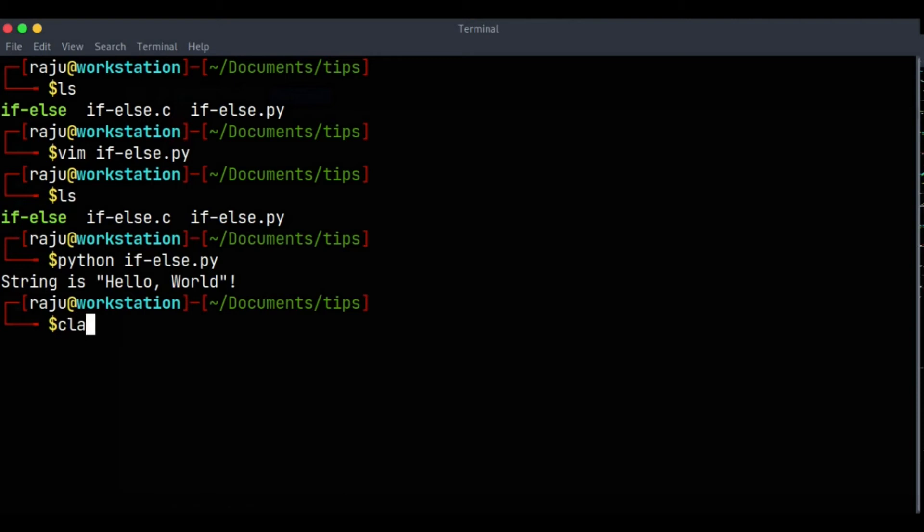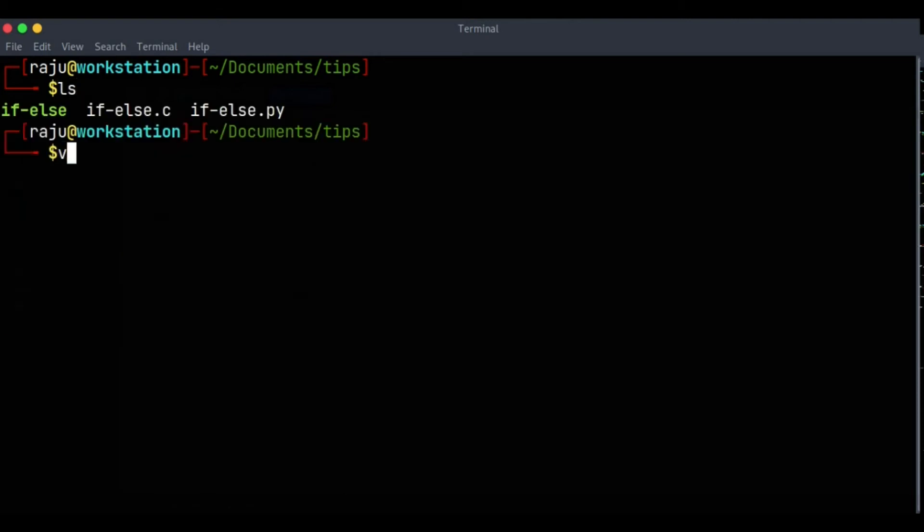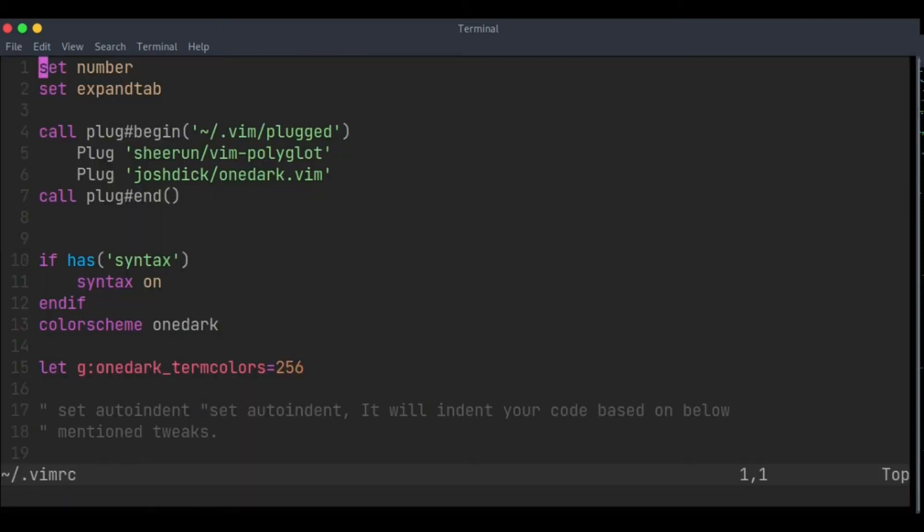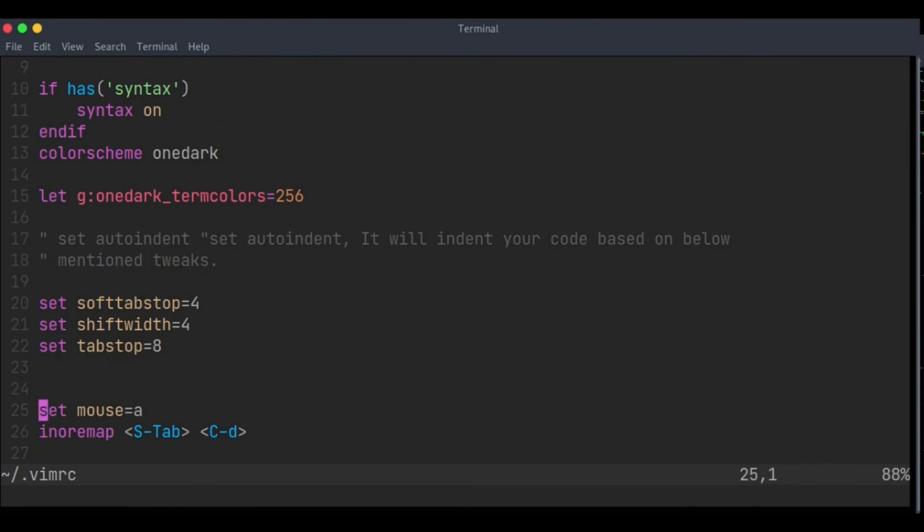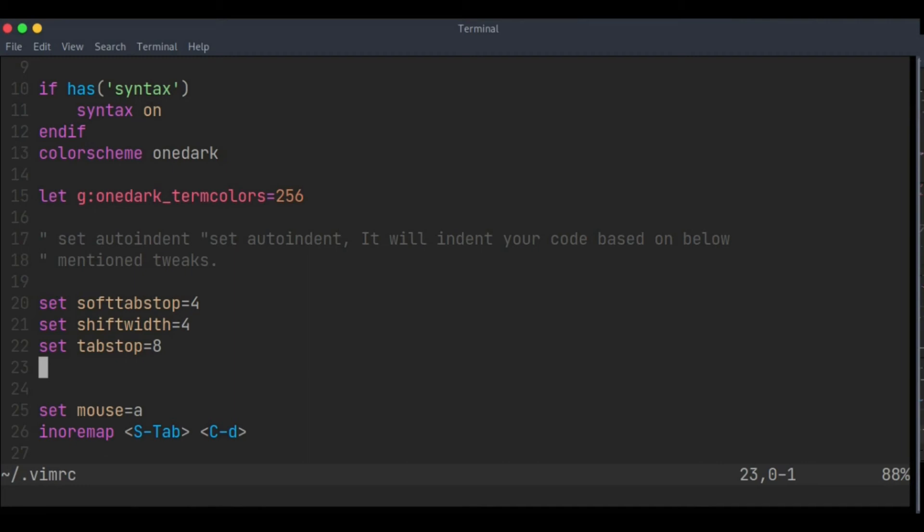And yeah, it is working. So how did all this magic happen? For that you can open your vimrc file. There are a lot of things you can check. The magic is happening because of these three lines of code in which I have configured softtabstop is 4, shiftwidth is 4, and tabstop is 8.